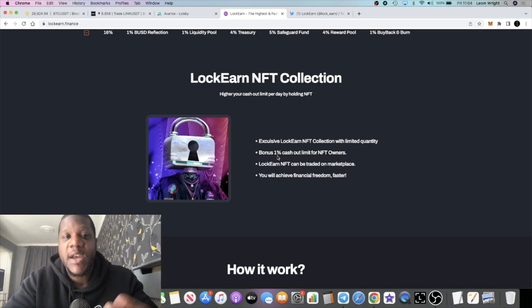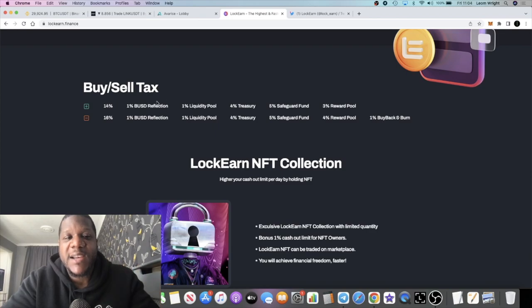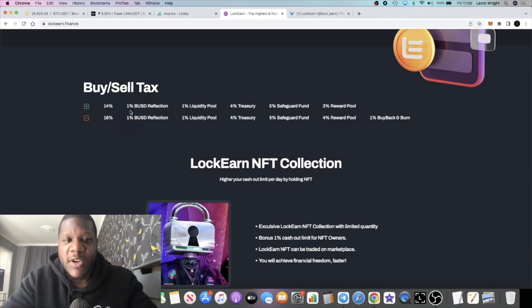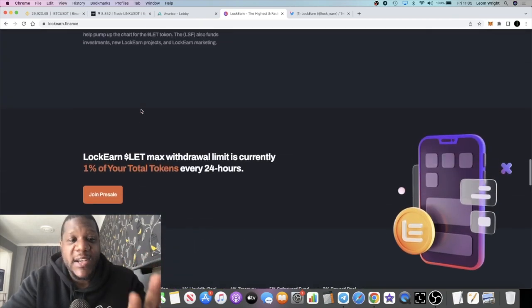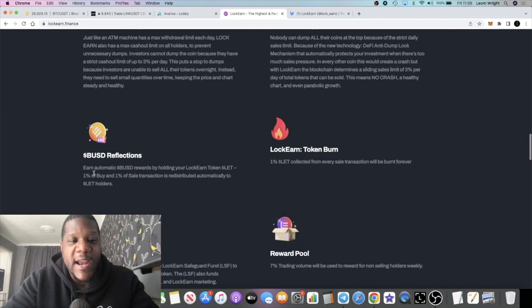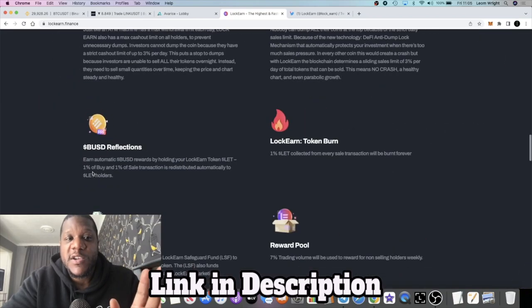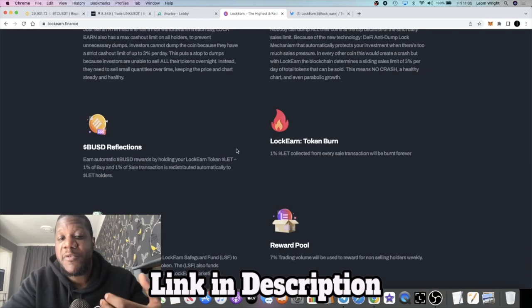There are some taxes on this token: 14% in and 16% out. I did say there are reflections, so this is paying out BUSD reflections. Just by holding the tokens, you're going to get additional tokens dropped into your wallet in the form of BUSD.